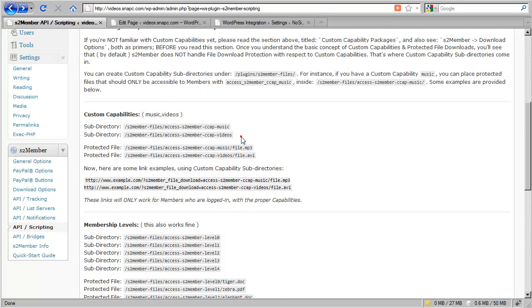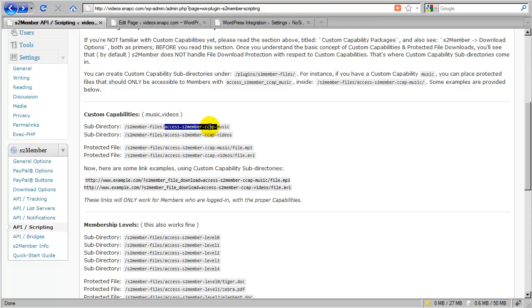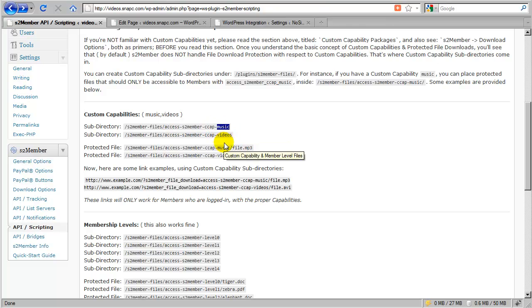Now with custom capabilities it's almost identical except the naming convention changes slightly on the subfolders. Instead you use access S2Member CCAP, which is custom capability, followed by the trigger word that you've used to describe your custom capability.